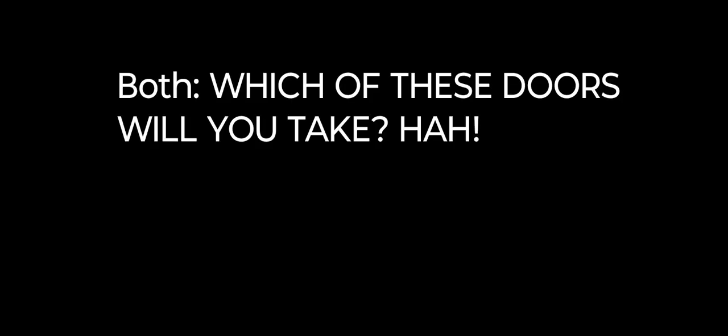The test, a choice that you must make! Which of these doors will you take? Me and Yu-Gi-Oh are gonna clean your clocks!